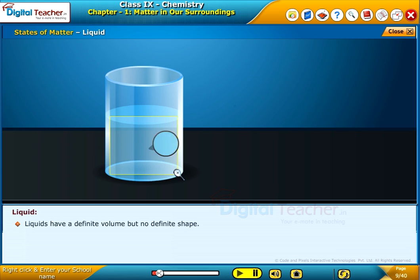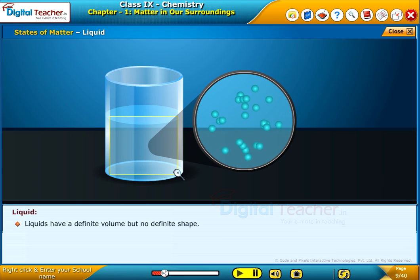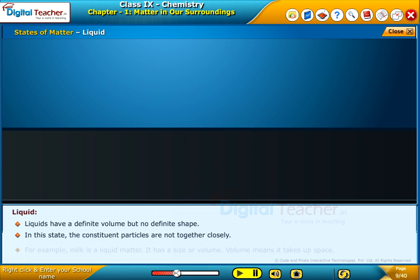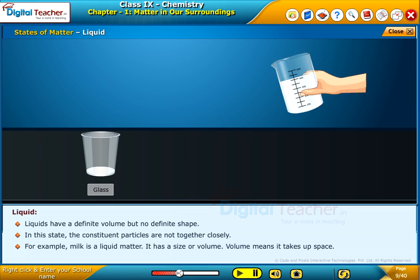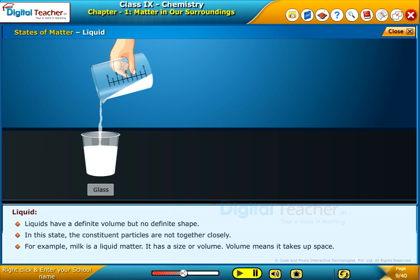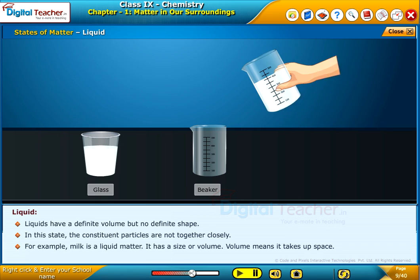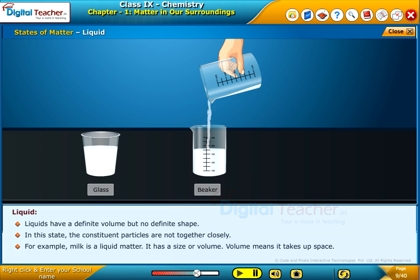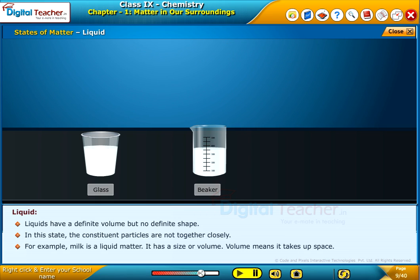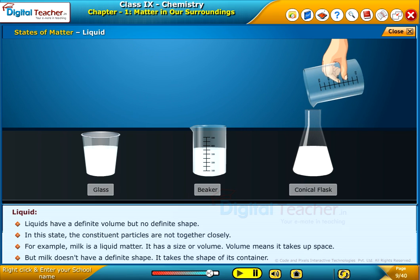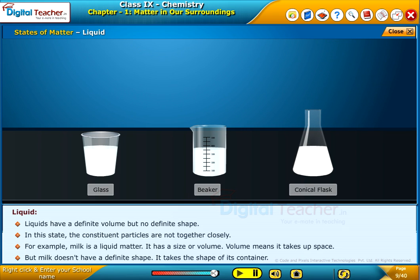Liquids have a definite volume but no definite shape. In this state, the constituent particles are not together closely. For example, milk is a liquid matter. It has a size or volume — volume means it takes up space. But milk does not have a definite shape; it takes the shape of its container.